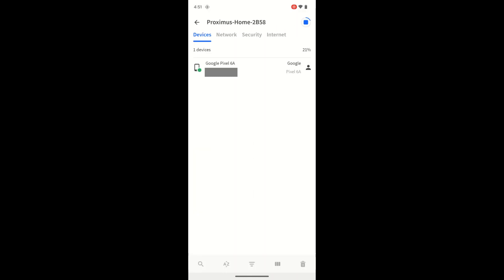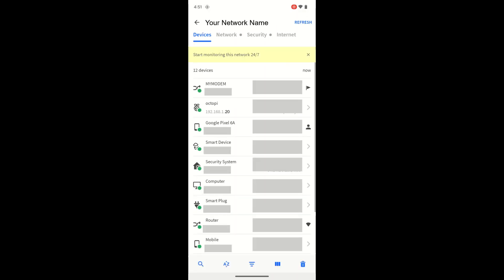When the scan is complete, you'll see a list of all devices it has found on your network. The Raspberry Pi should be listed here. It has found my Raspberry Pi running OctoPi.